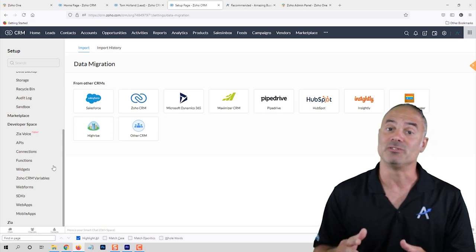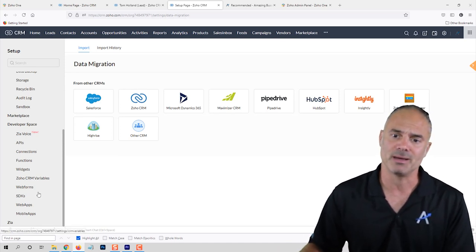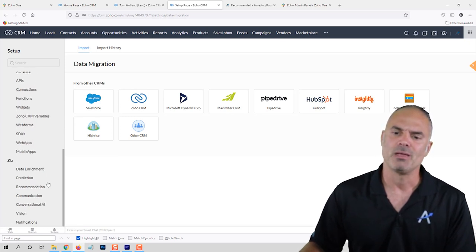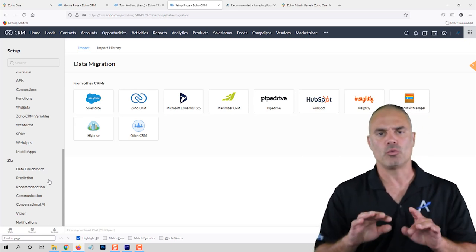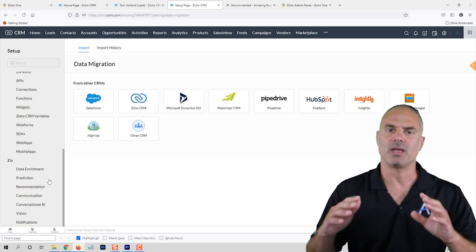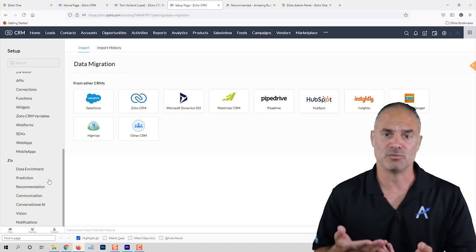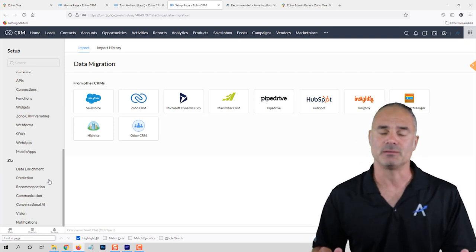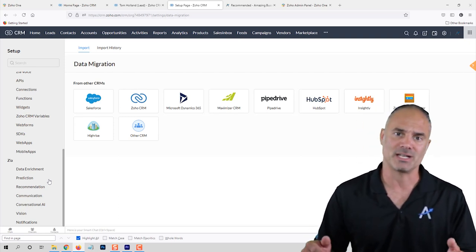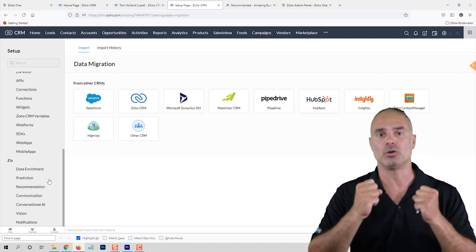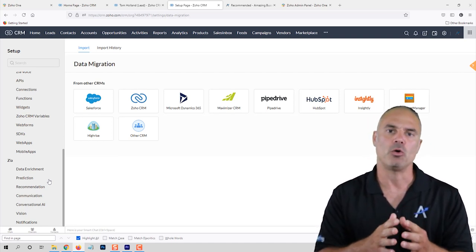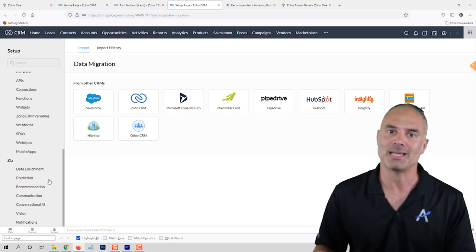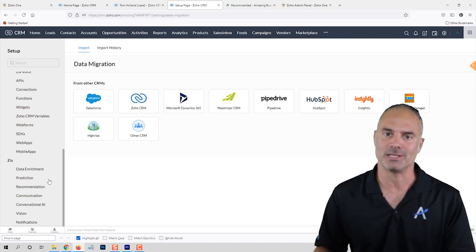Zia is a way for you to talk or write to the system and get answers. For example: how many deals this month, how many deals this year, what is the forecast for next month — the system knows how to take your verbal or text input and translate it into queries that it runs for you. I also have videos about that on my channel.